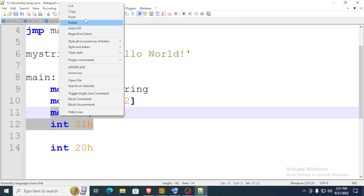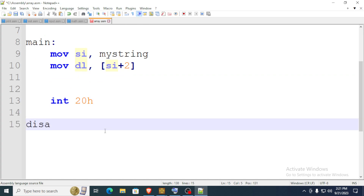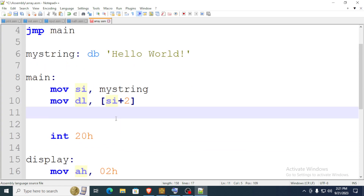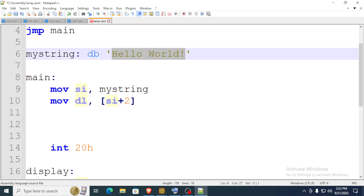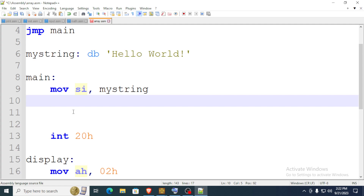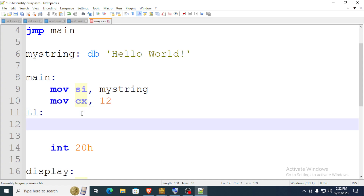The way we do that is — let me create a function, let's call it 'display' and paste it. To loop through the whole string, we need to know how many characters are in the string. The string contains 12 characters. We use the CX register, which keeps track of the number of iterations. Then we'll create a function called L1.